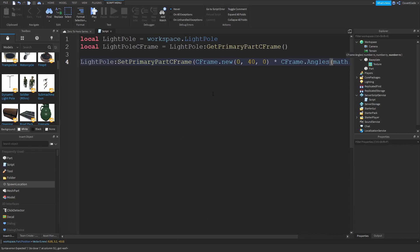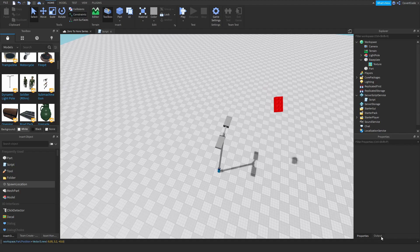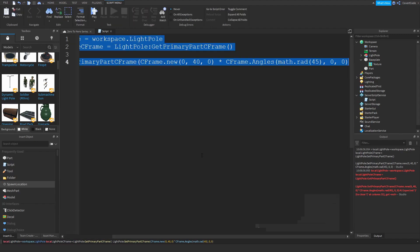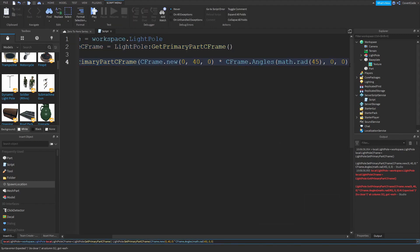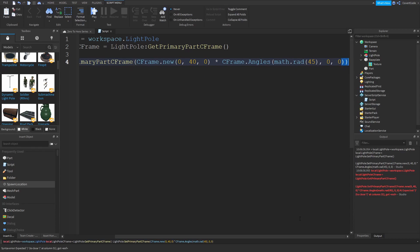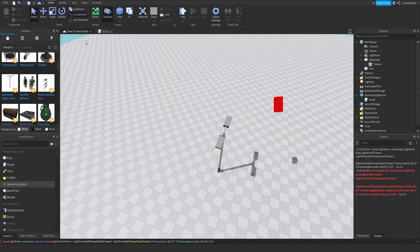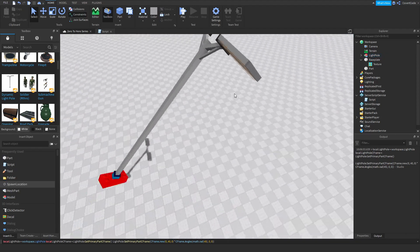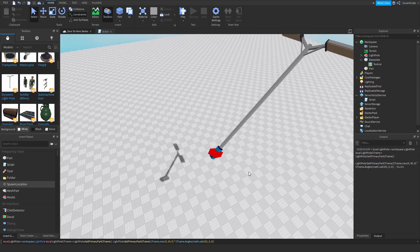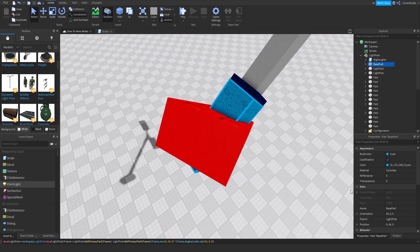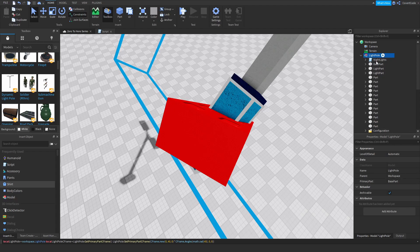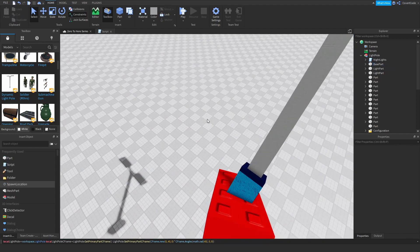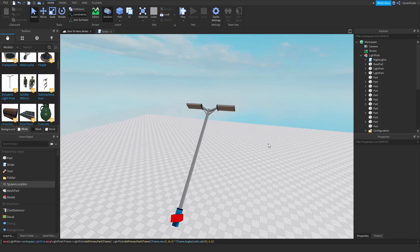I copy this, clear the output, and paste it into the command bar. I forgot some parentheses — there should be two closing parentheses. Copy, clear, paste, and as you can see it rotated the entire model to where I want it. The primary part is the base part, and it moved and rotated the whole model to that specific position and orientation.